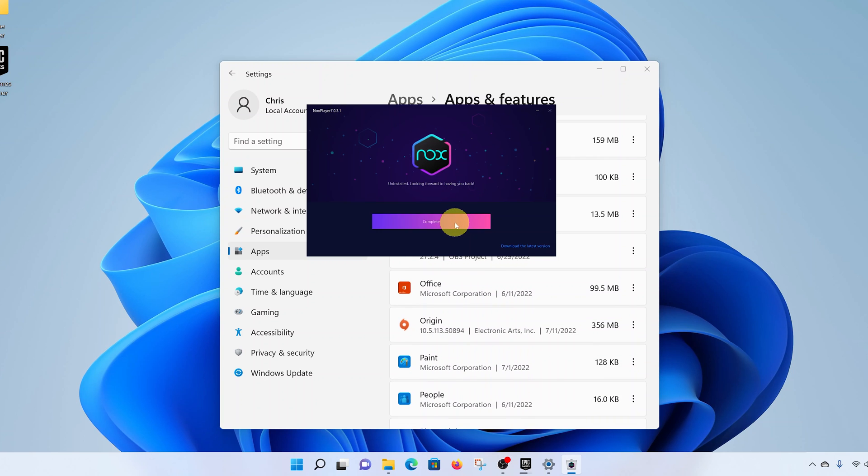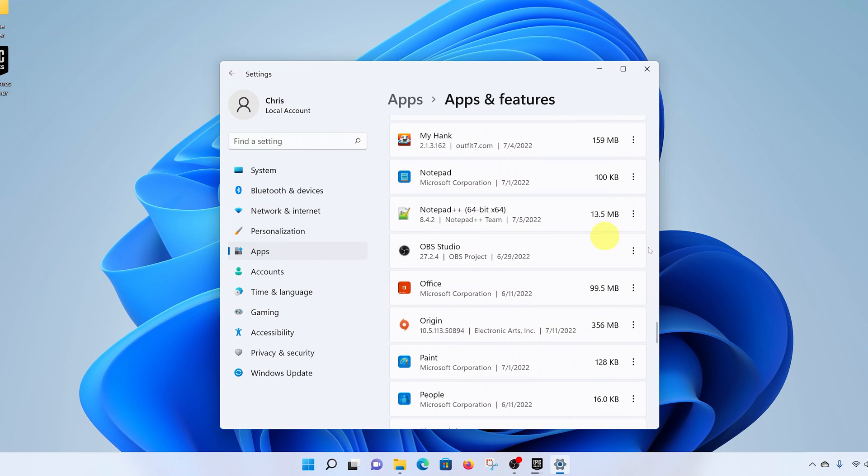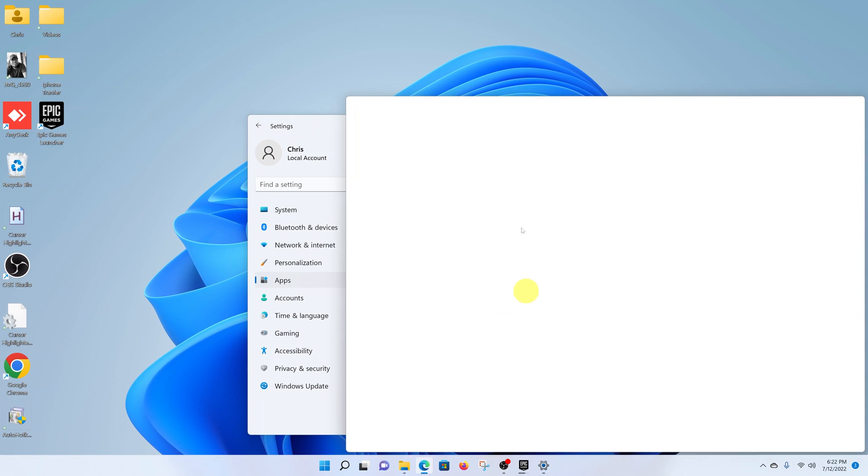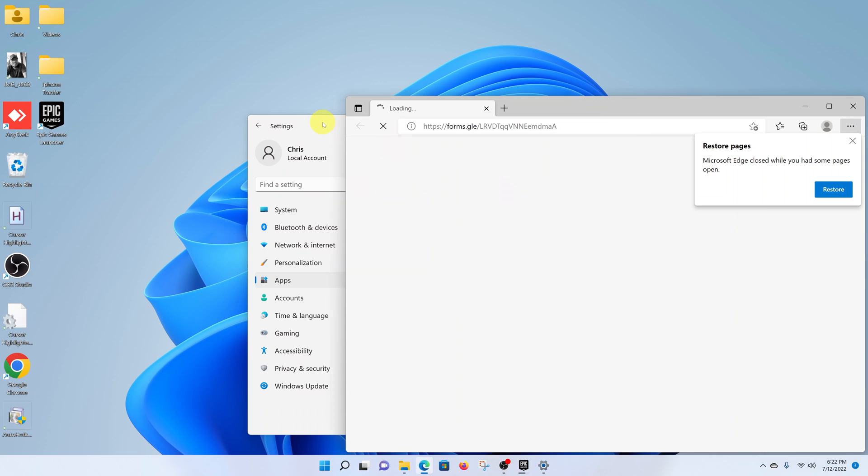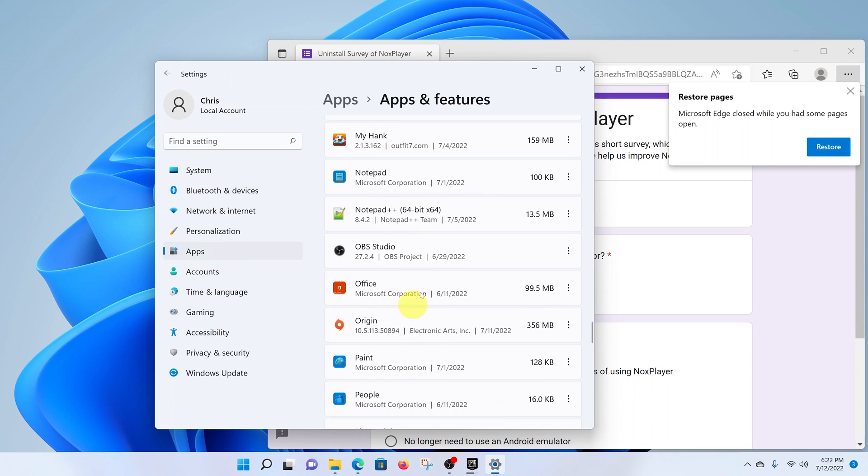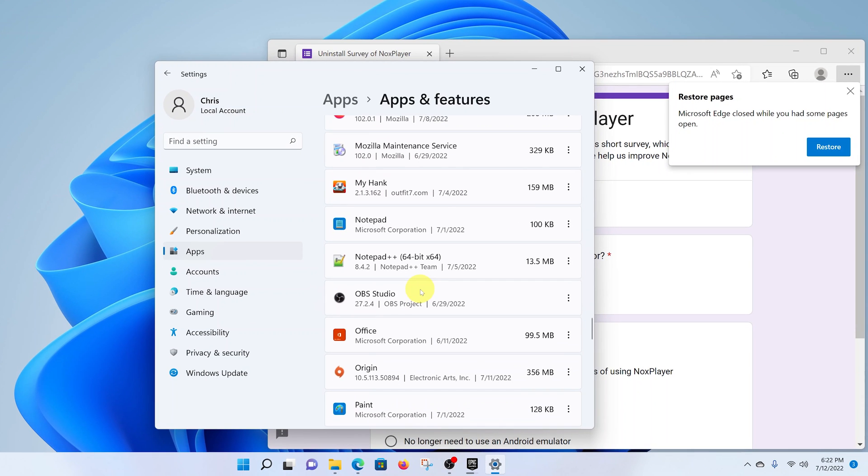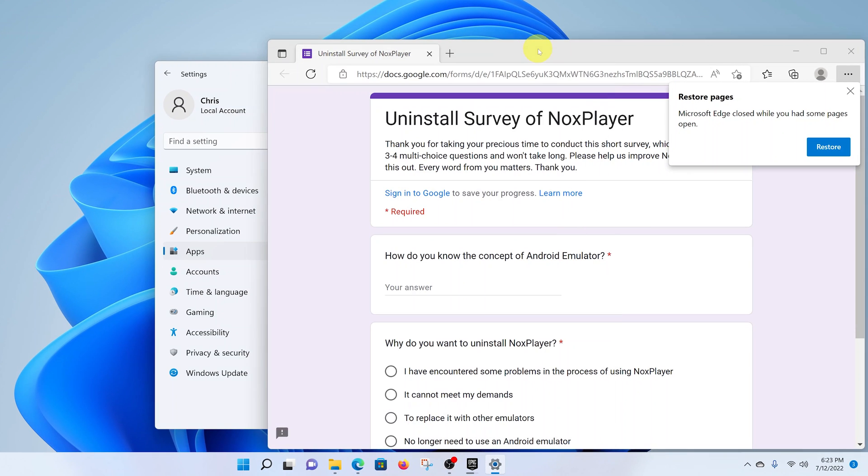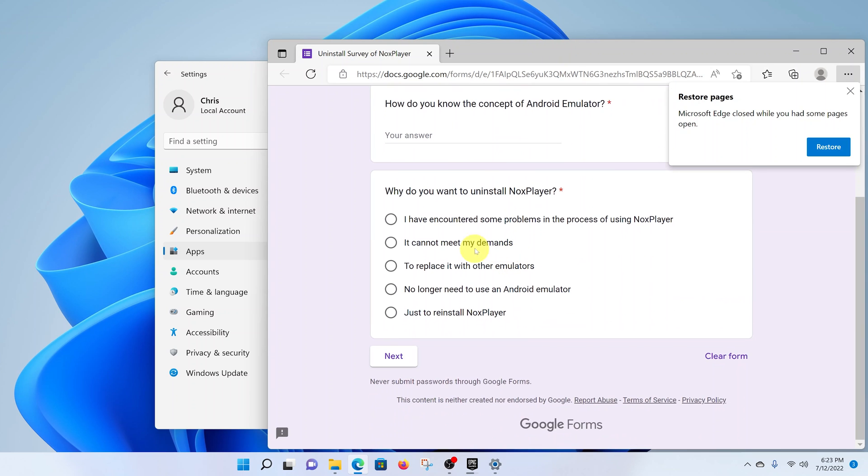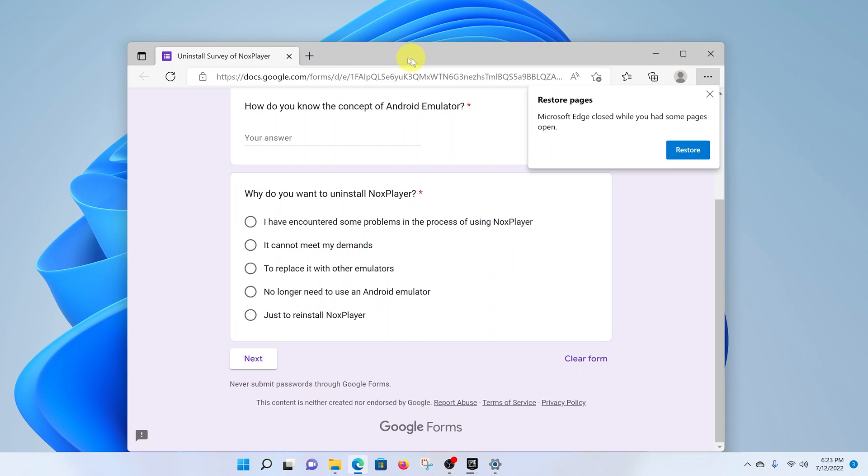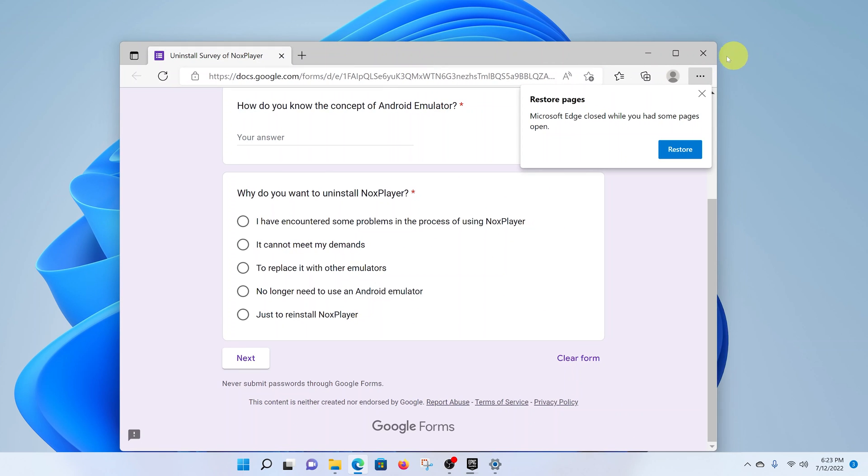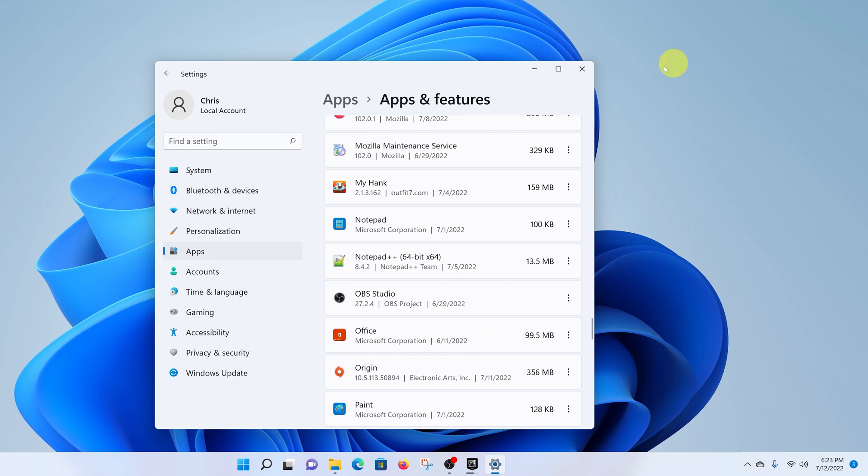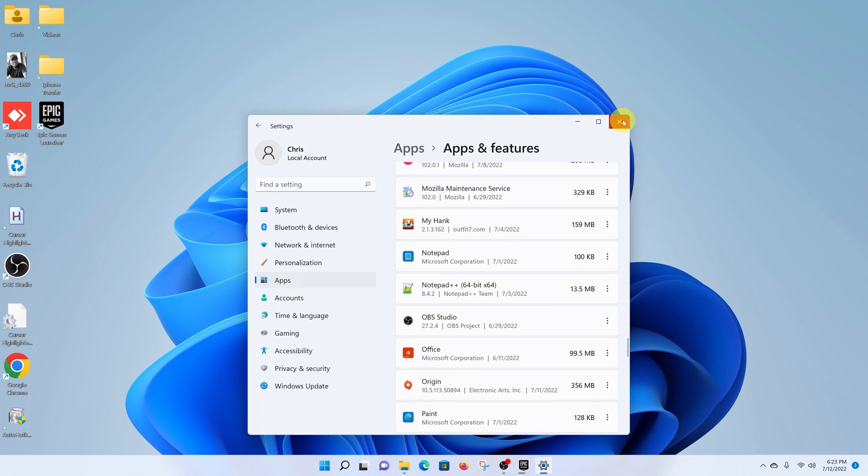That's it. NOX Player will disappear from your list of apps. It will even launch a browser window confirming you've uninstalled NOX Player. Of course, they want you to do a little survey, so you can do it if you want, but you can as well just close that browser window.